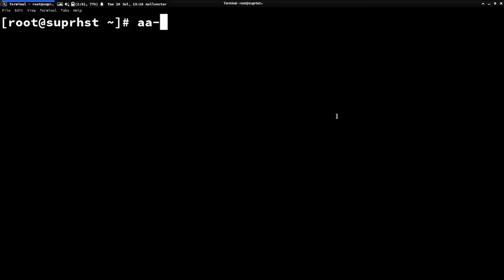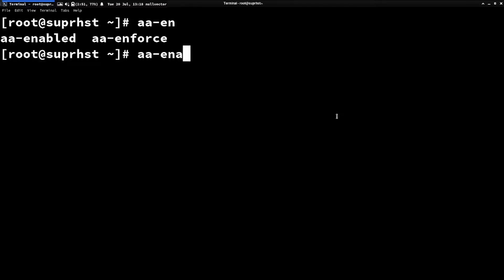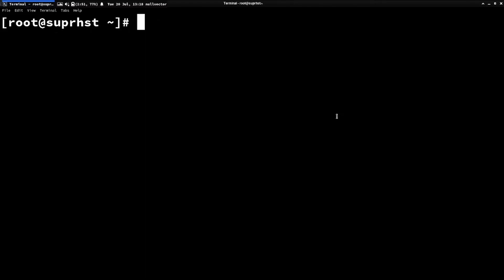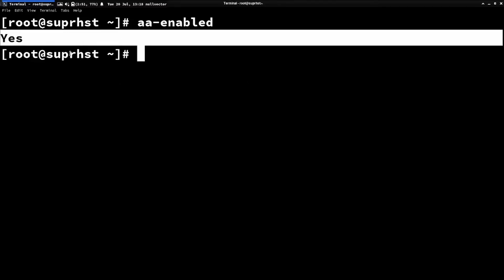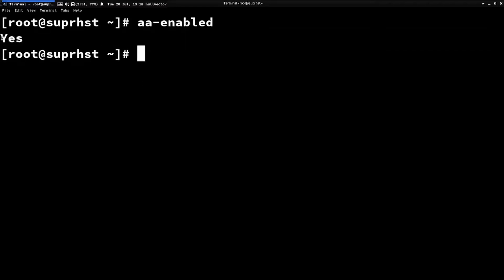After rebooting, run aa-status or aa-enabled. It should tell you AppArmor is enabled — you'll see 'yes'. If you see something else, you've done something wrong with the configuration, or you haven't rebooted after configuring. Once you reboot and run aa-enabled, you should get a 'yes' if you followed the guide correctly.